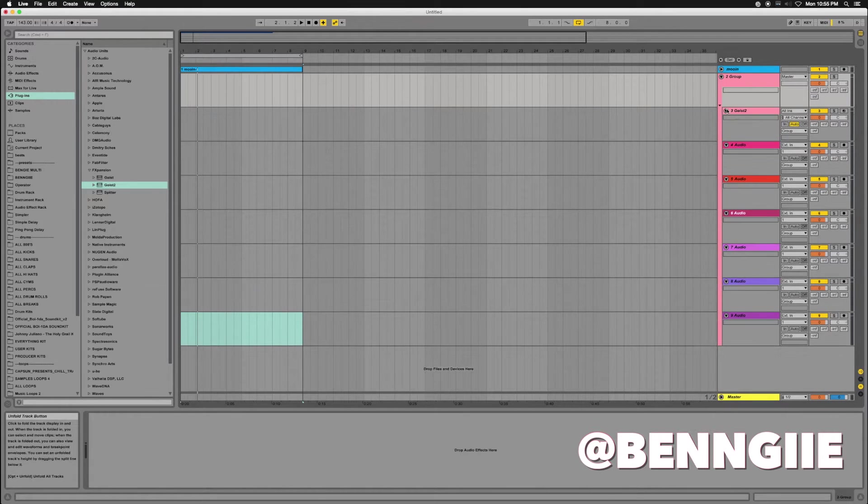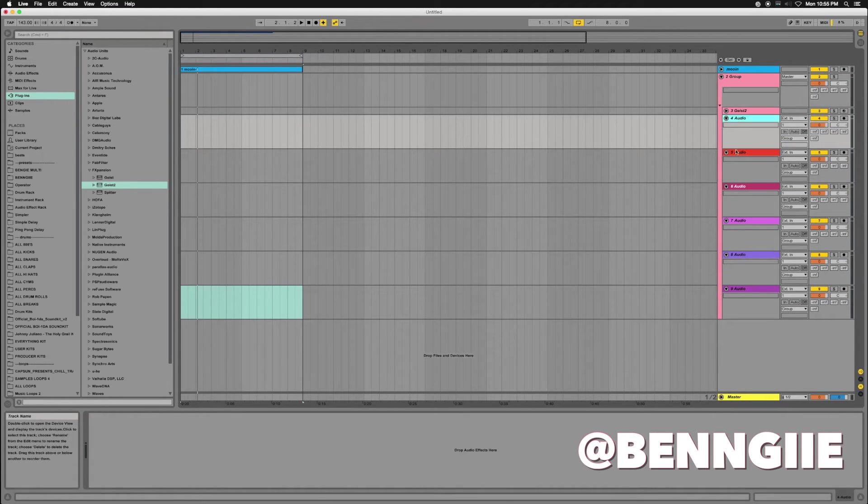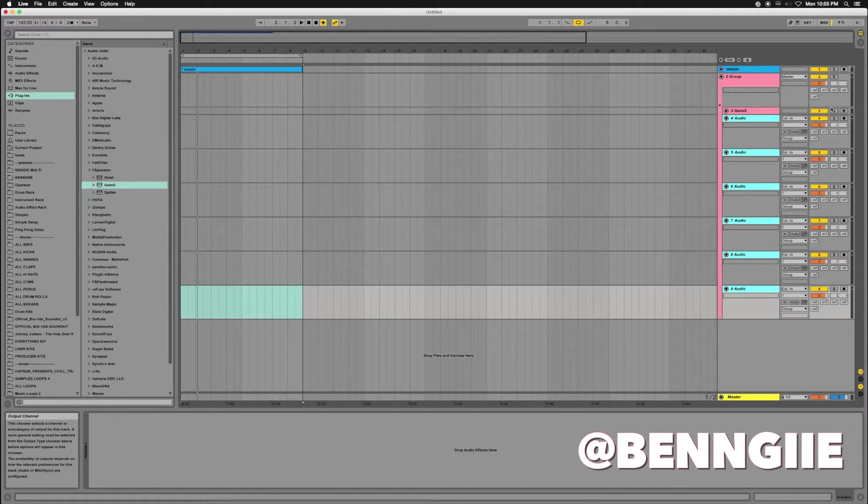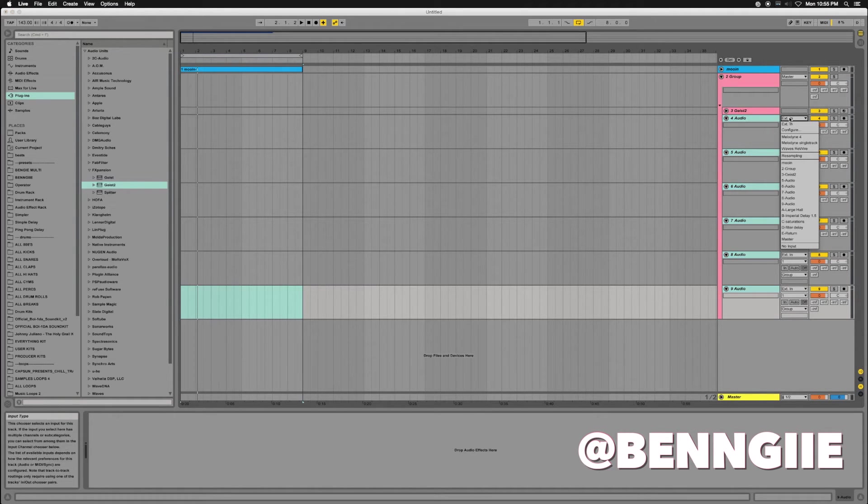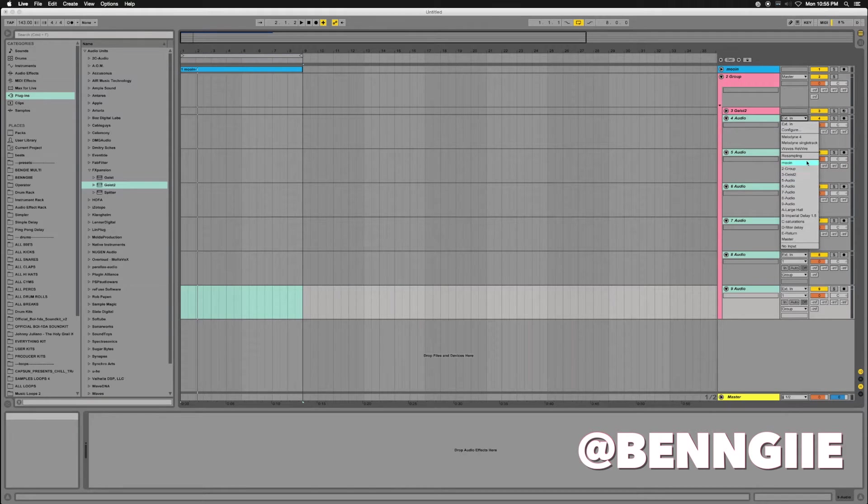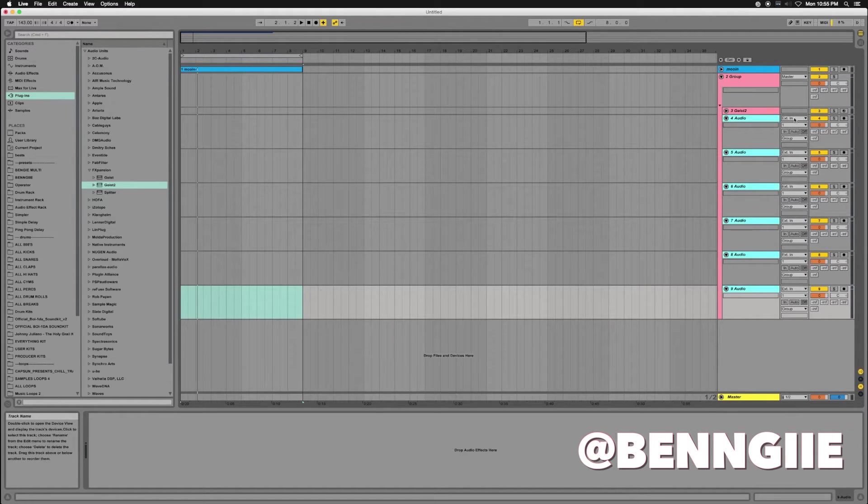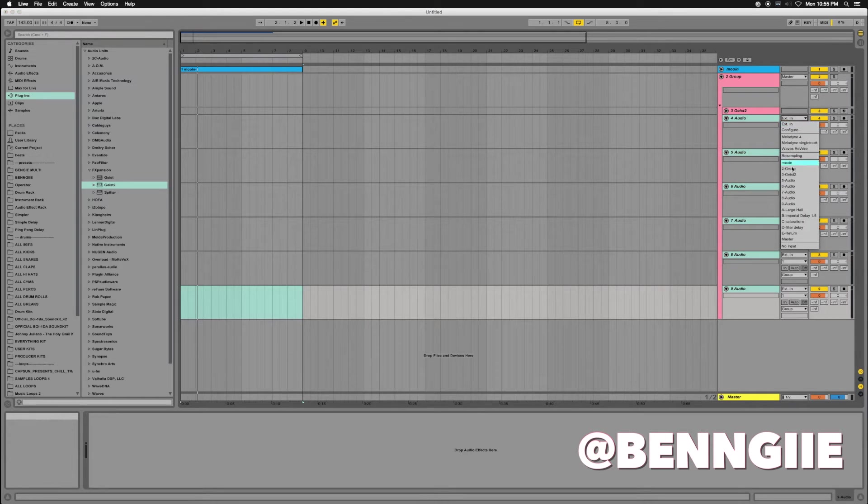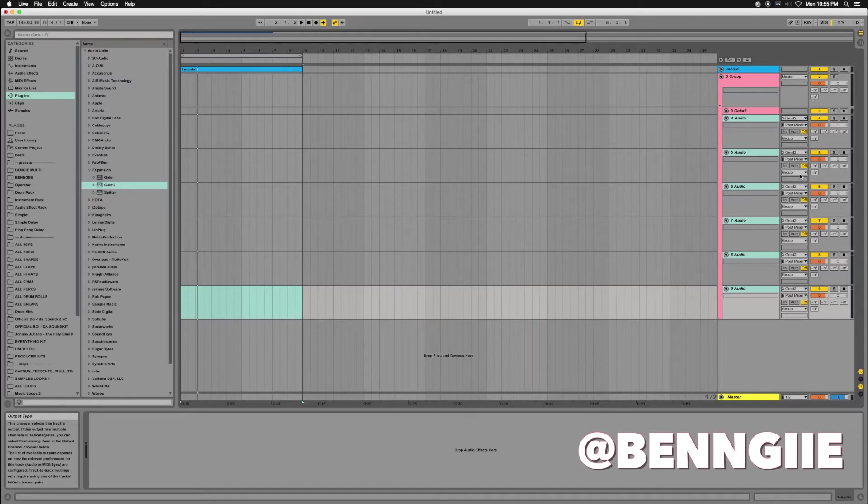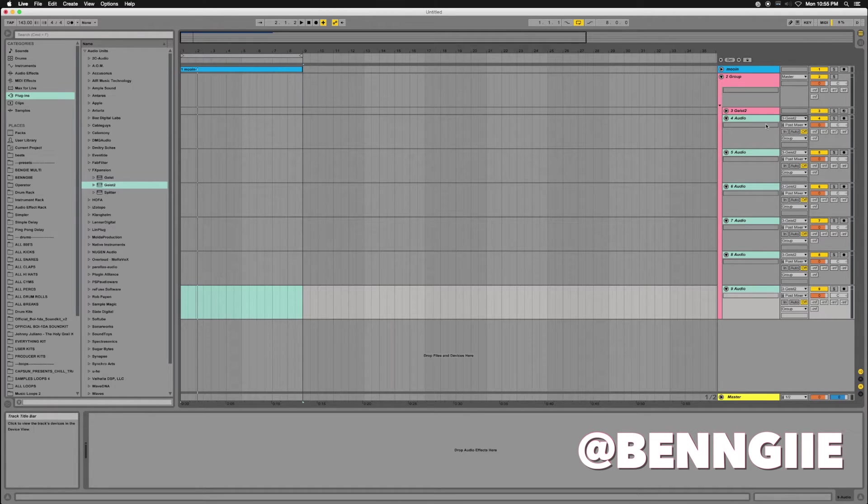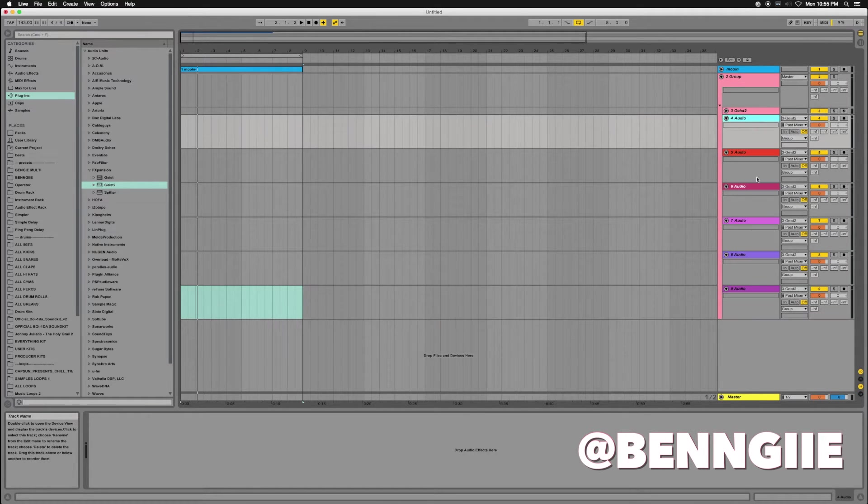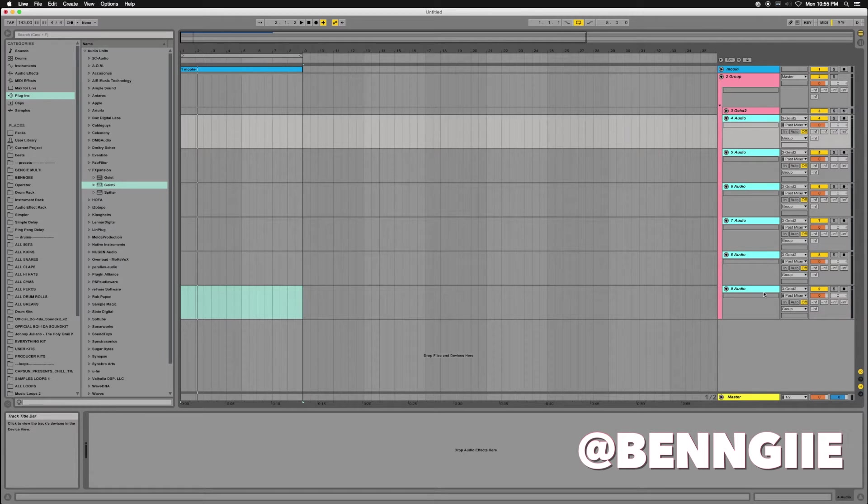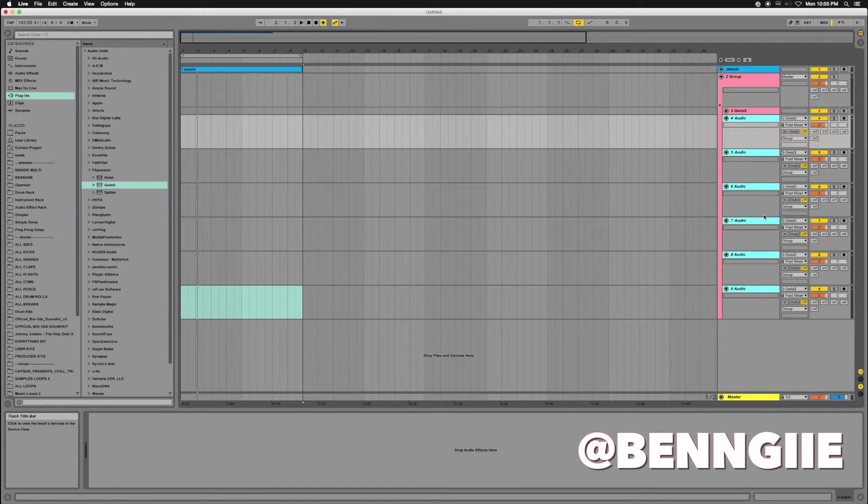Next thing I want to do is set my audio inputs on my actual tracks to listen to Geist. So I'll go here to External In and find where Geist is located and just select it. They're all highlighted, so it did it all at the same time because they're all highlighted. I can do it all in one swoop.